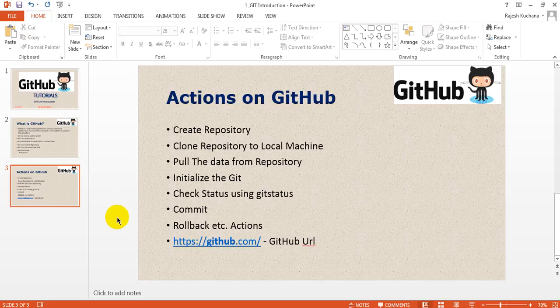In the next lesson, you can see how to install GitHub in Windows. You have to register into GitHub, and you have to create a new repository, and you need to install Git Bash.